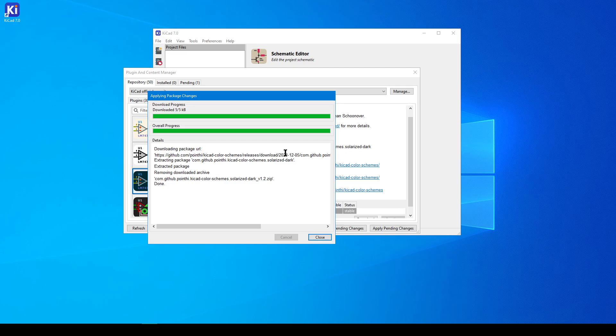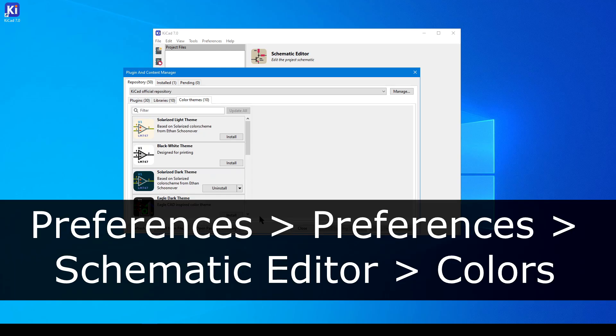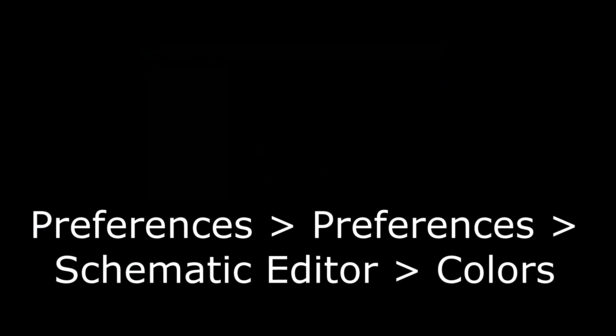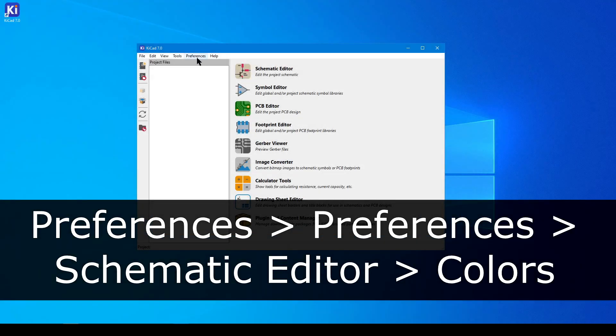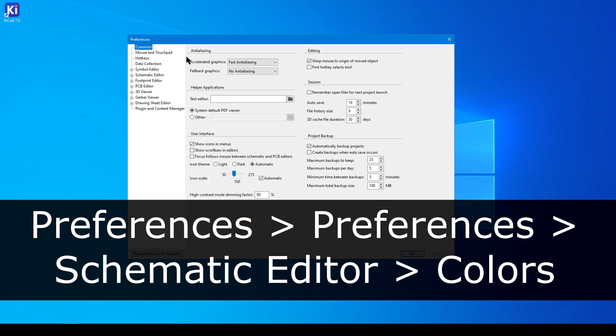Right now the theme is installed, but it's not being enforced on my local system. To activate, close down the Plugin Manager, go back into the main menu, and at the top of the screen, navigate to Preferences, Preferences again, Schematic Editor.